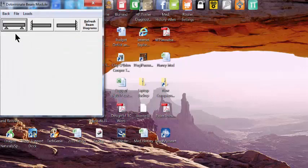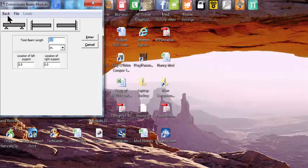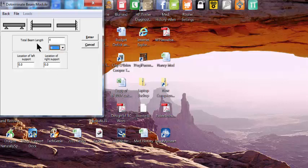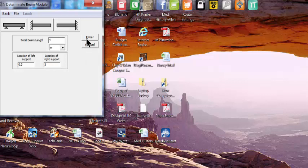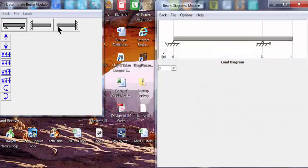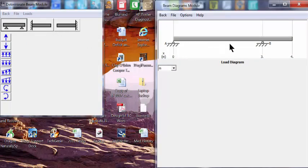Let's select a simple beam. Define the total beam length as 4 meters and select meters as the unit. Location of the left support is 0, and the right support is at 3 meters. Click enter, and now we have the diagram of the beam that we just defined.